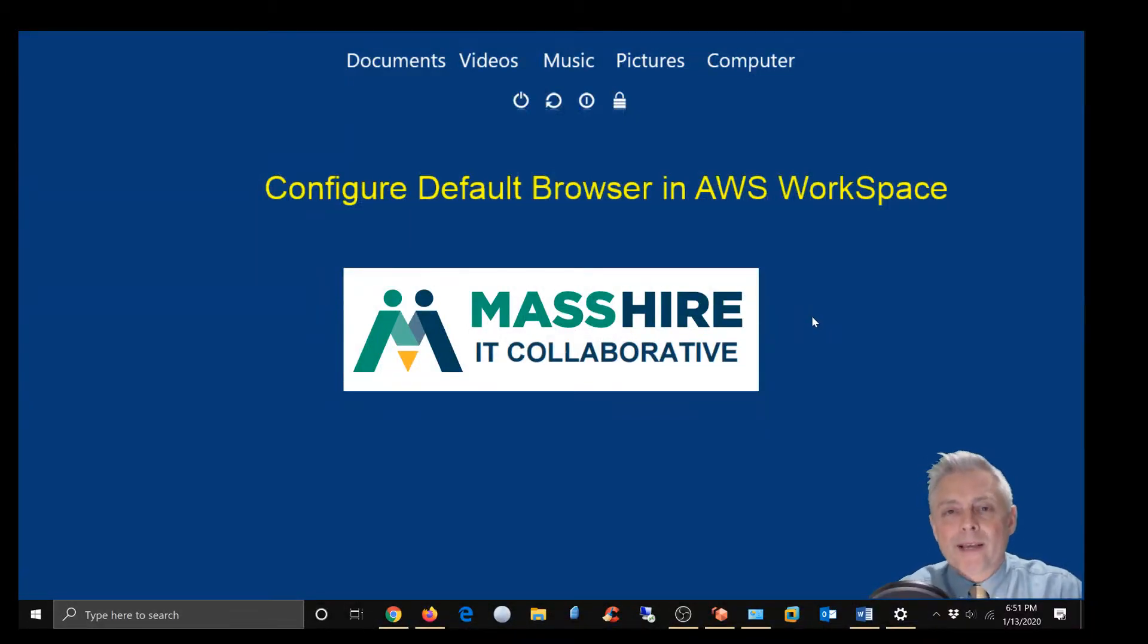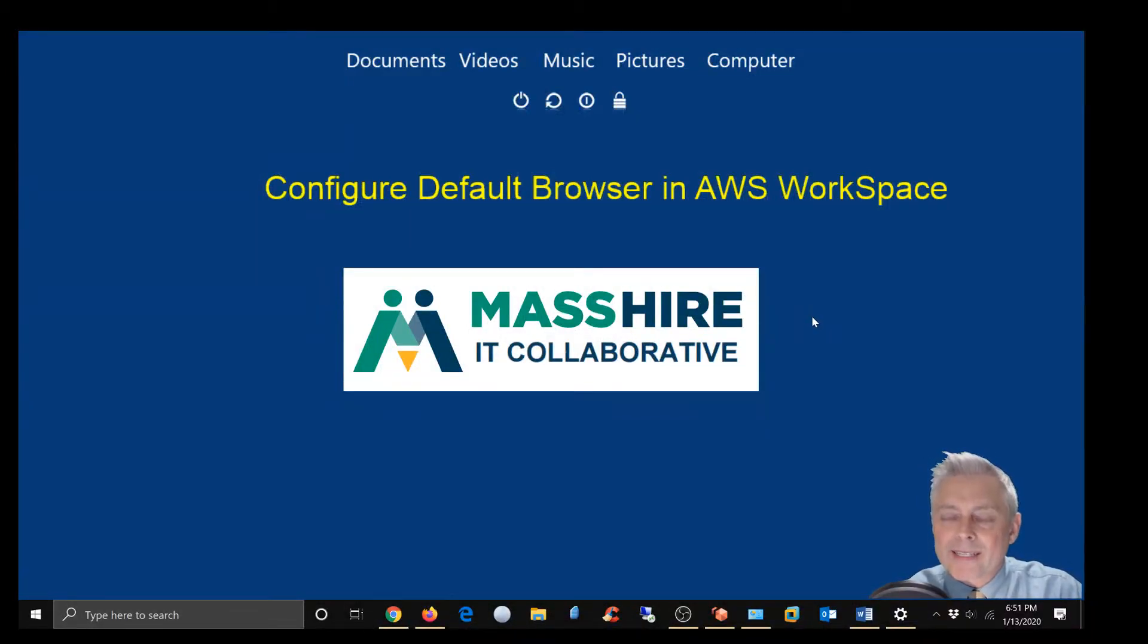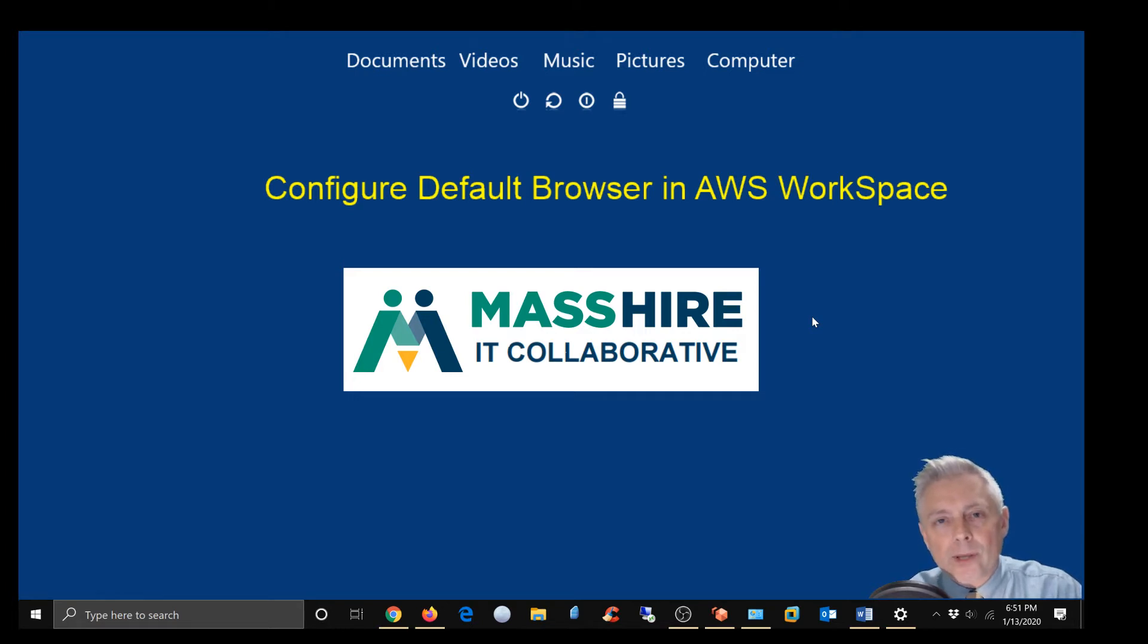Hey everybody, John Hampi with the MassHire IT Collaborative and today I'm going to show you how to set your default web browser in your AWS Workspace session.